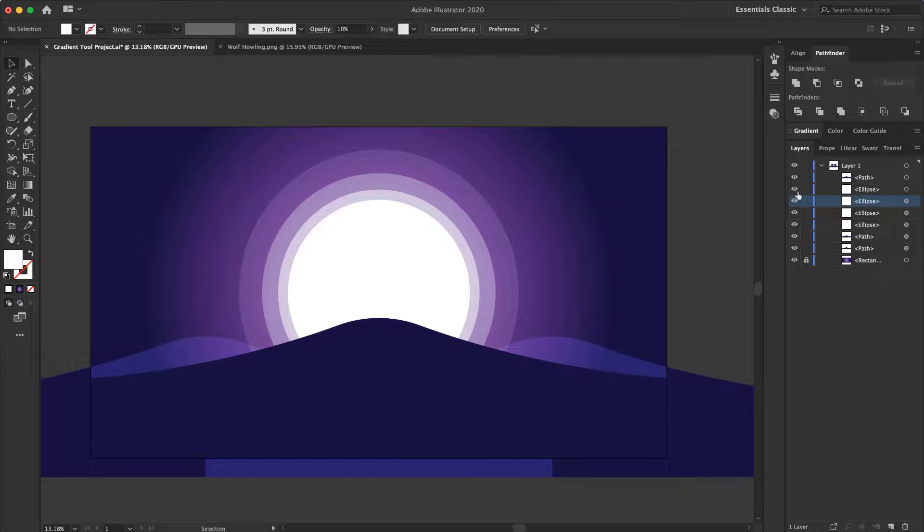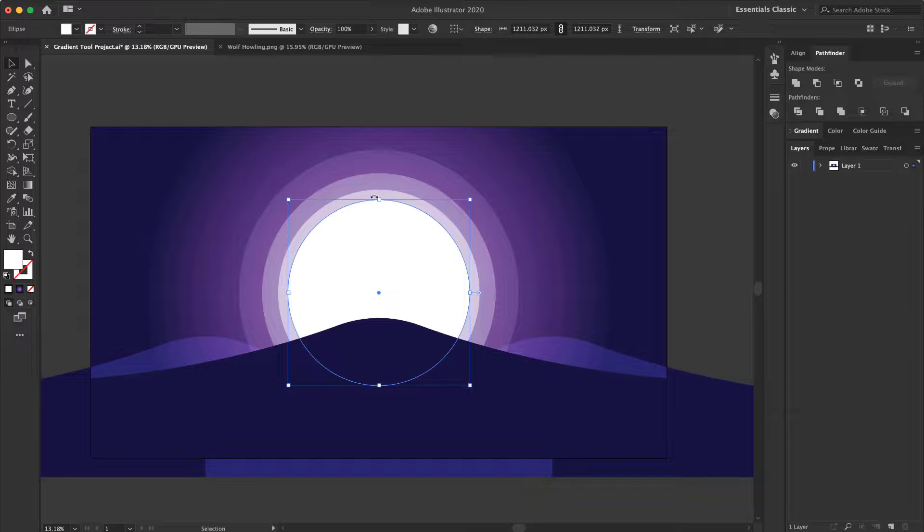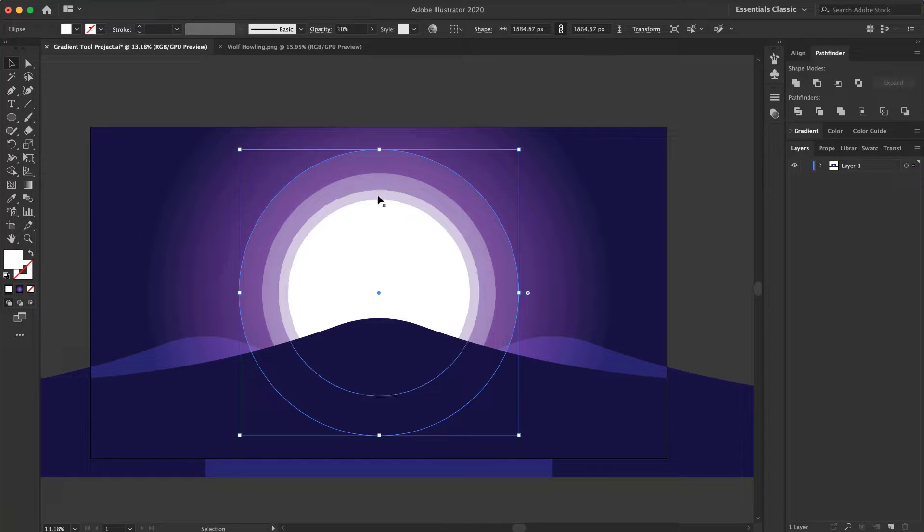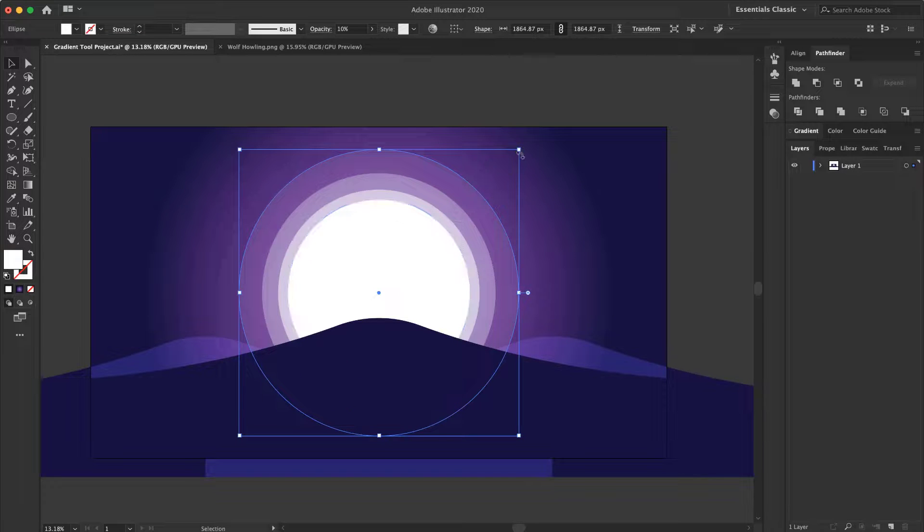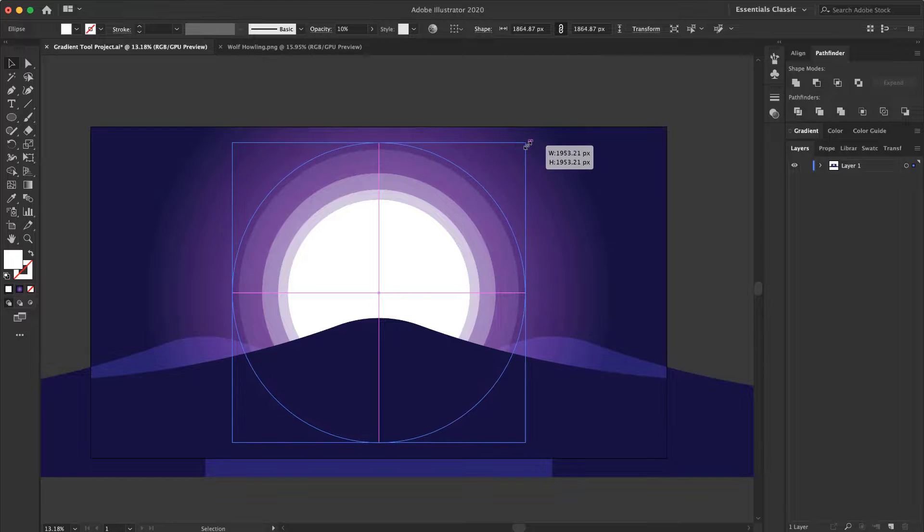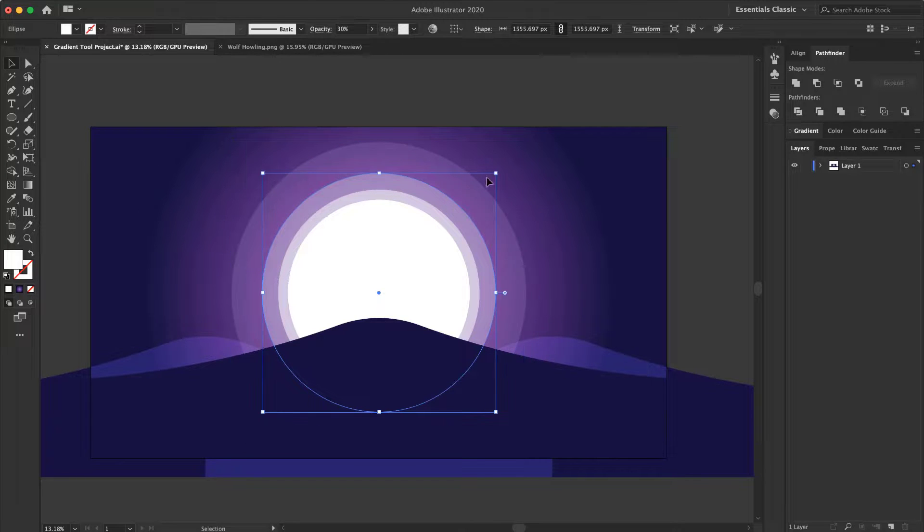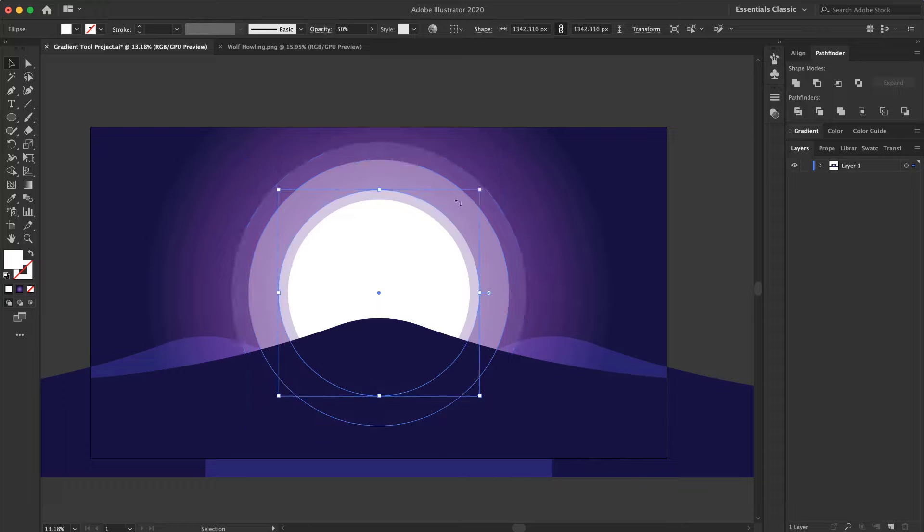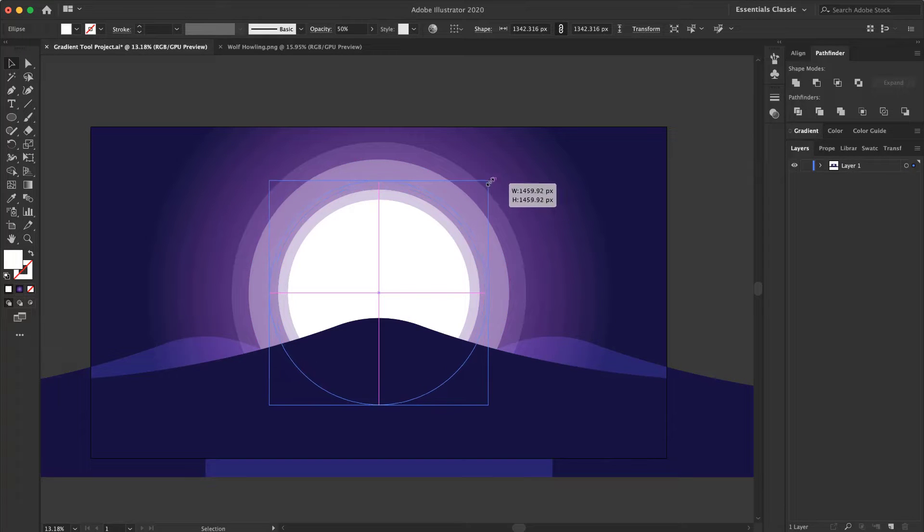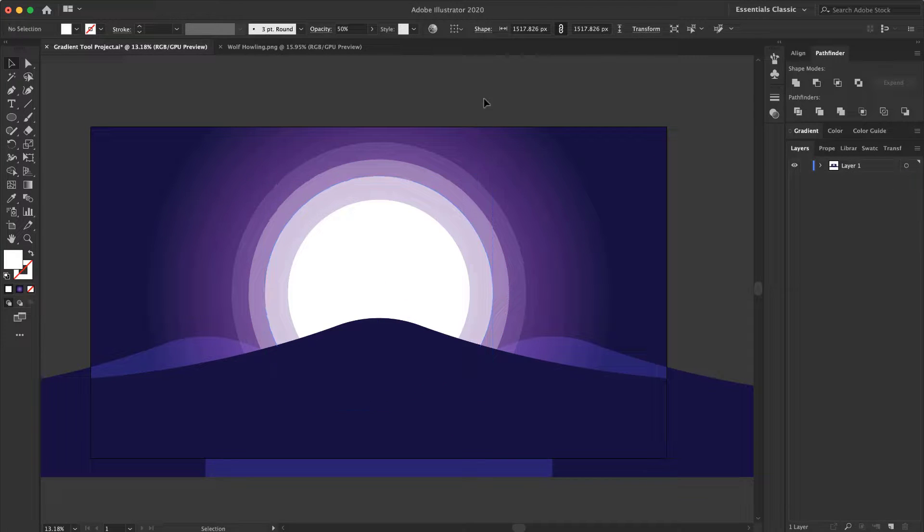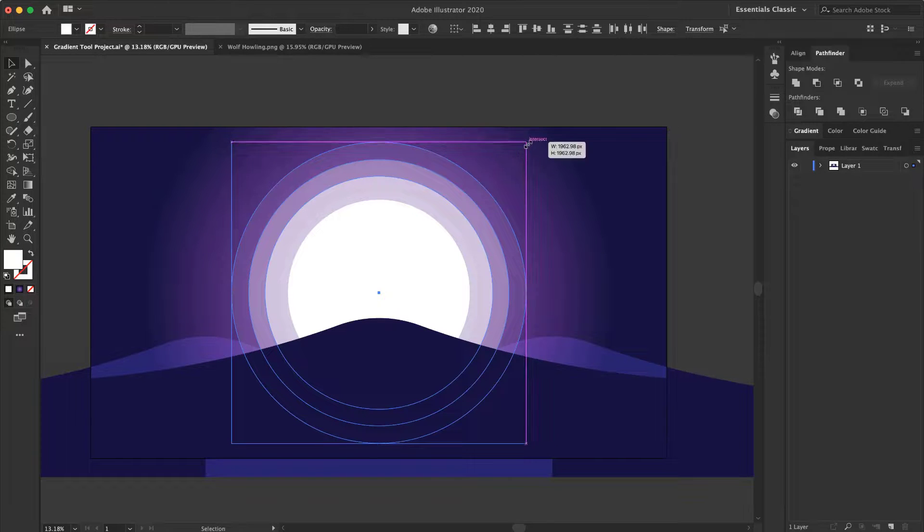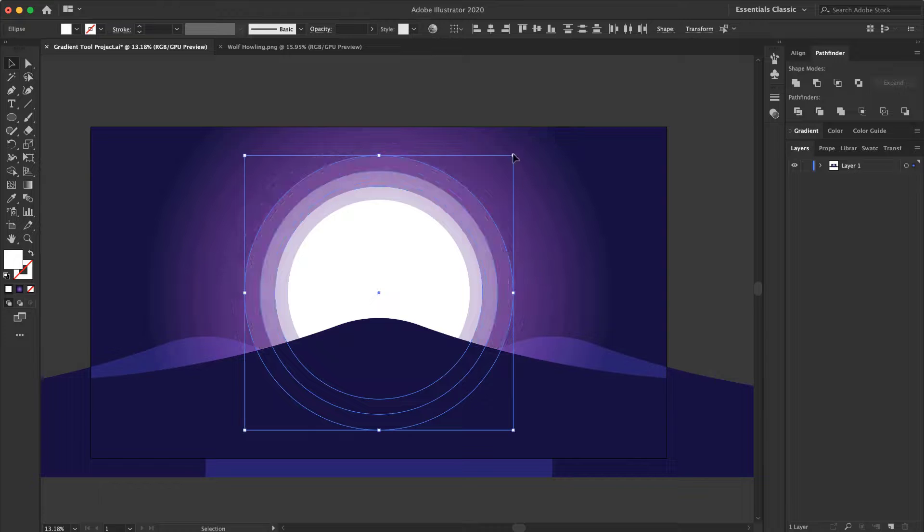Now I can select this circle, this one, this one and this one. Now I want to select all of them and scale them down.